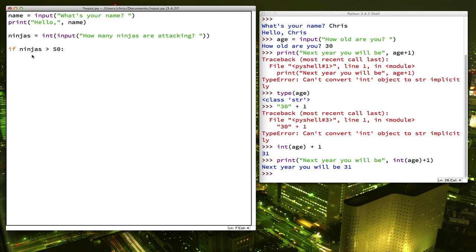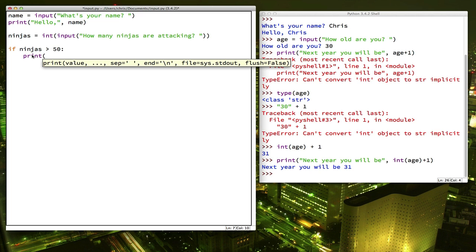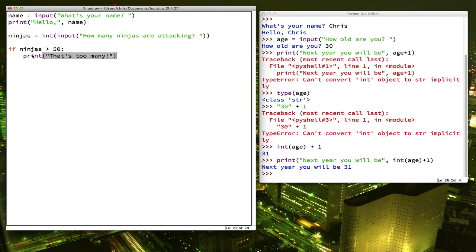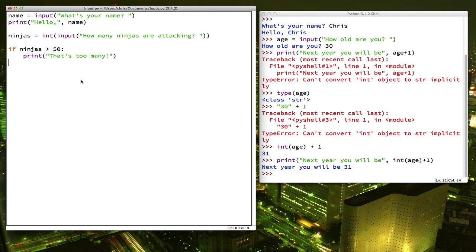Remember, just like we did in our for loops, we have a block of code that's indented underneath the for loop for what commands we wanted it to repeat. Same thing here. So this command, print, that's too many, will only execute if ninjas is greater than 50. If this comparison right here is false, then this command does not get executed. So let's try that out.